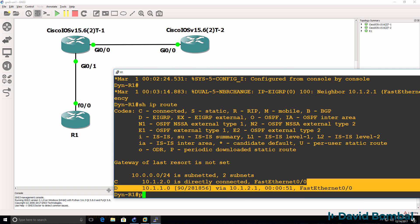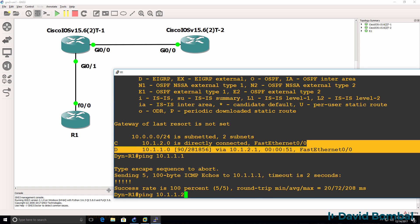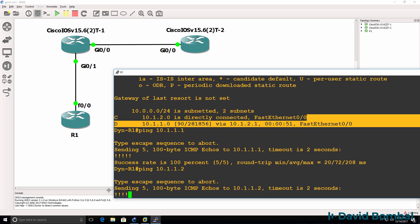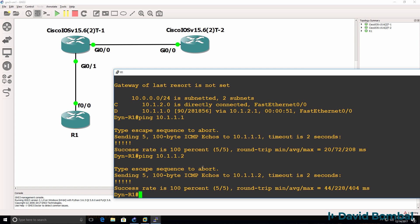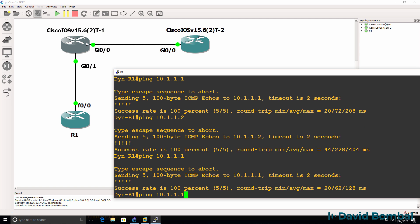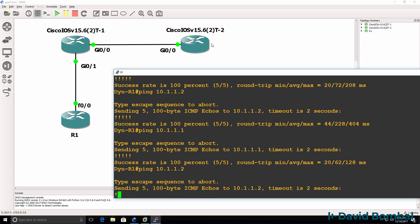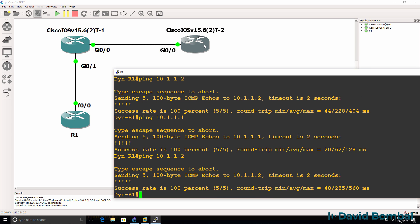I should also be able to ping both IP addresses on the segment, which I can. So Dynamips Router one is able to ping both iOS V router one using that IP address and iOS V router two using that IP address.